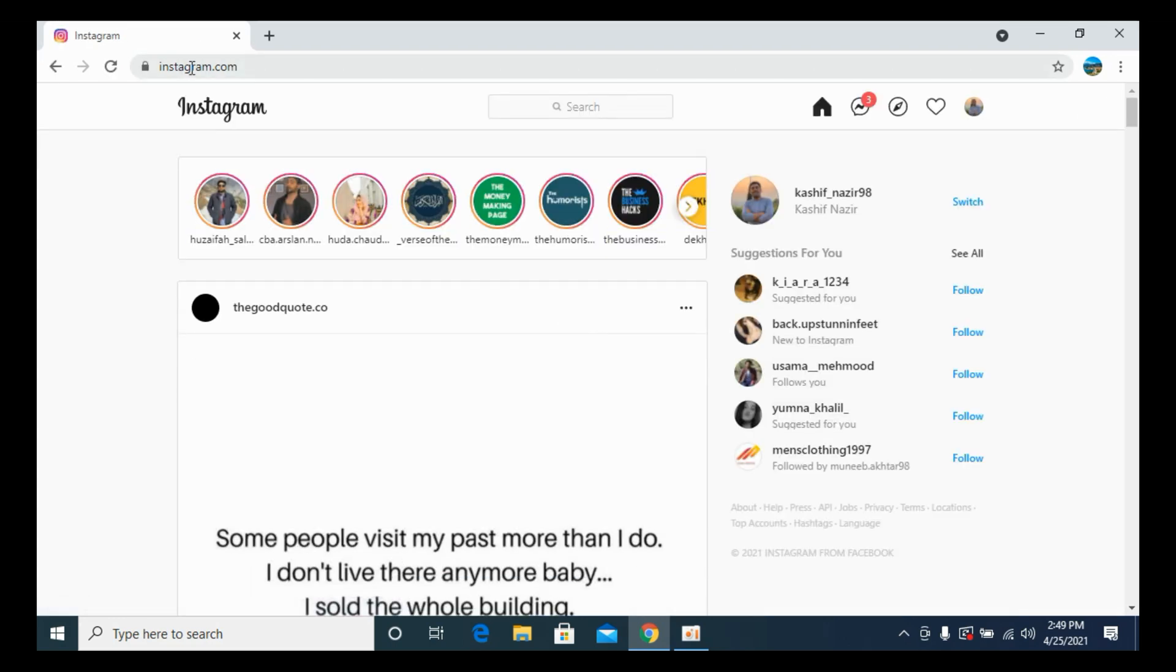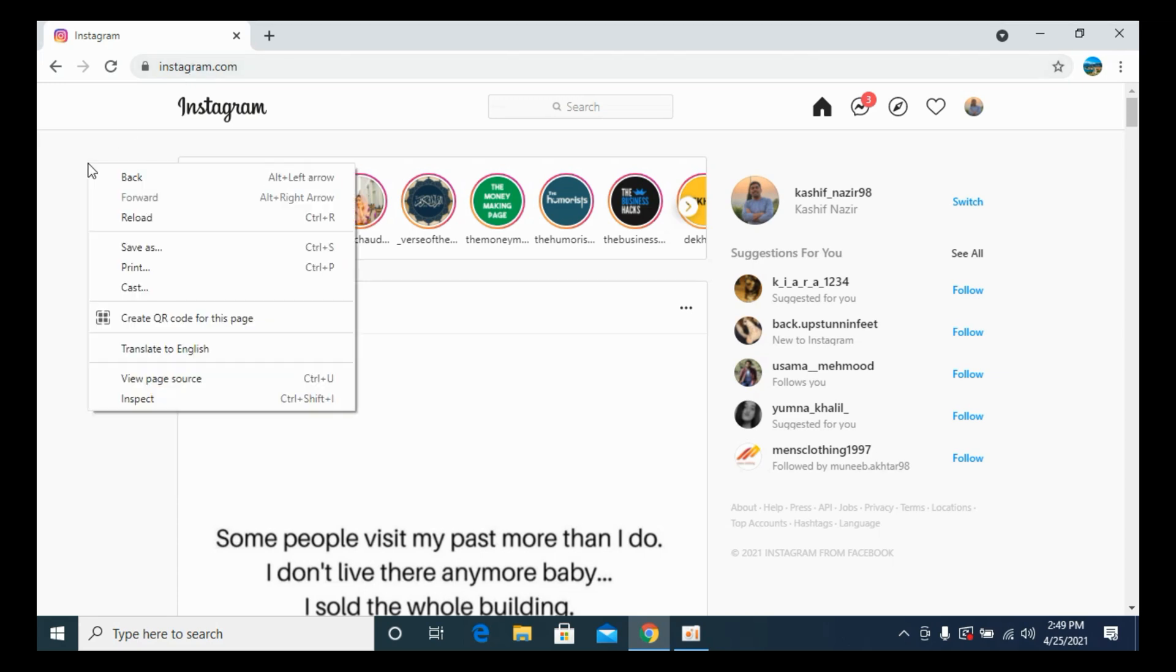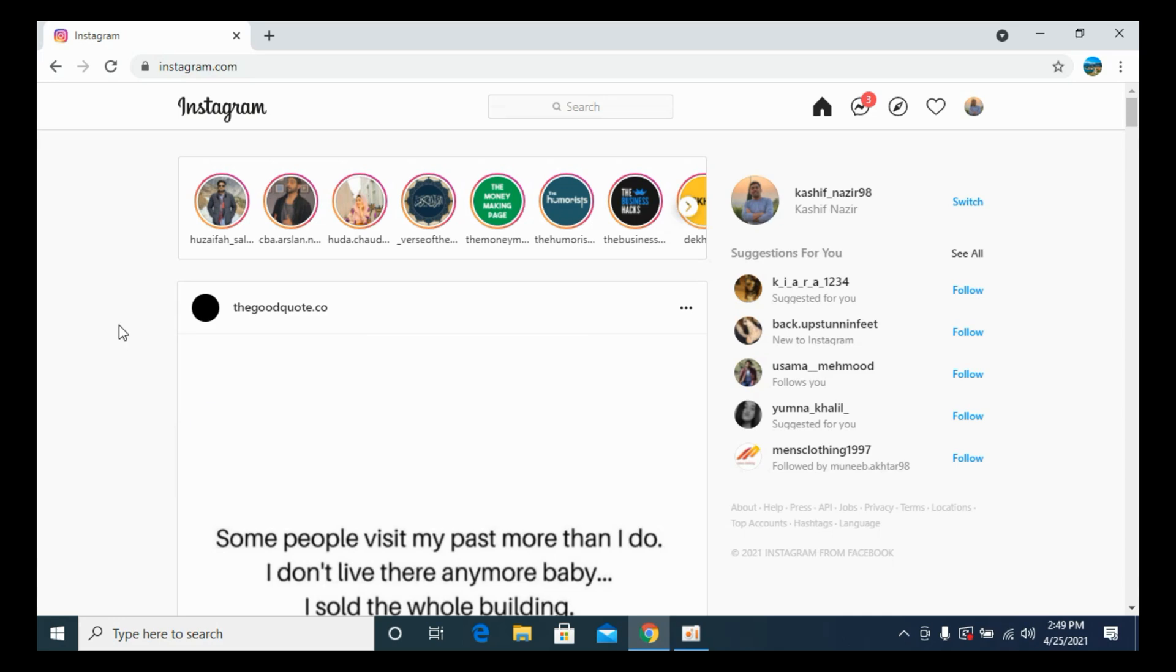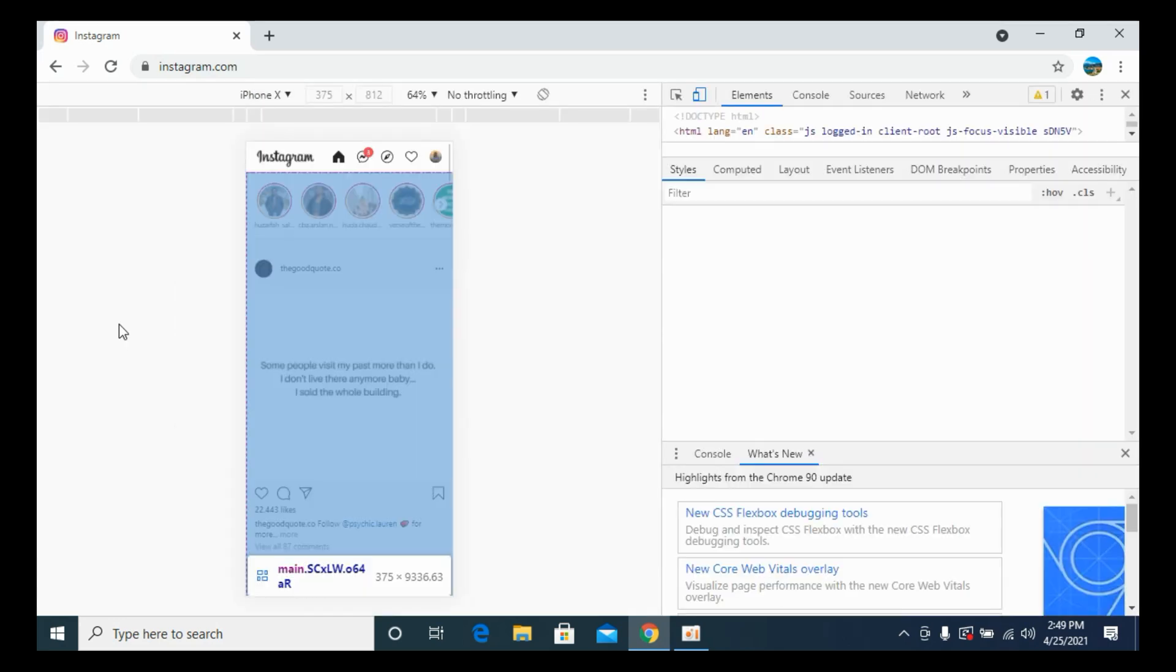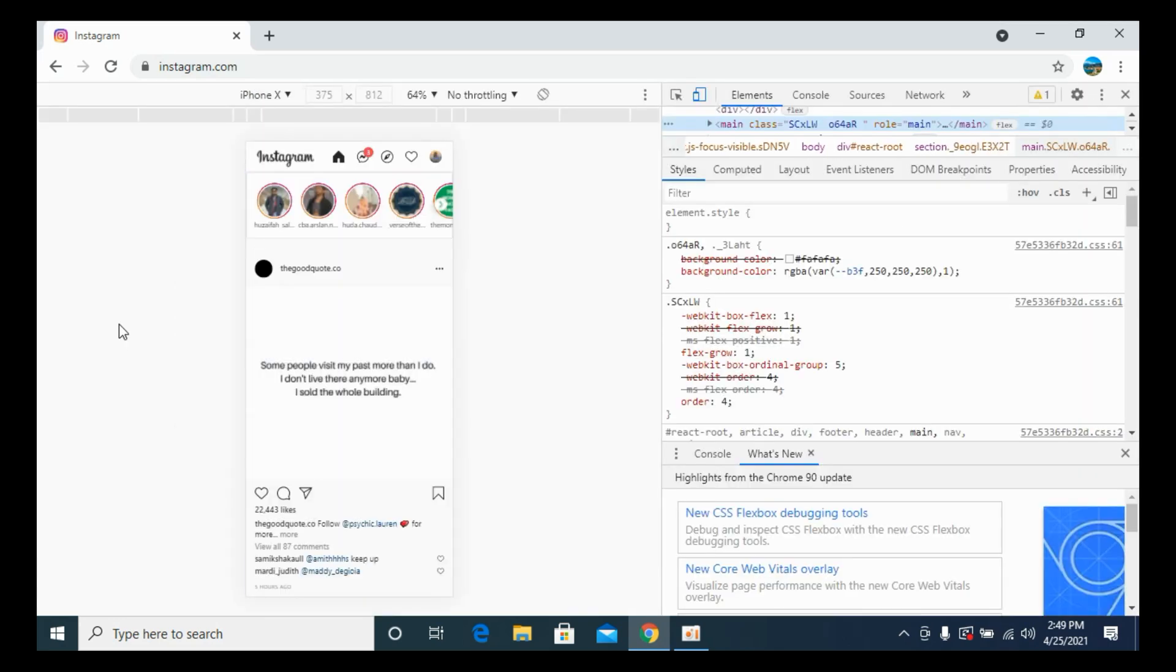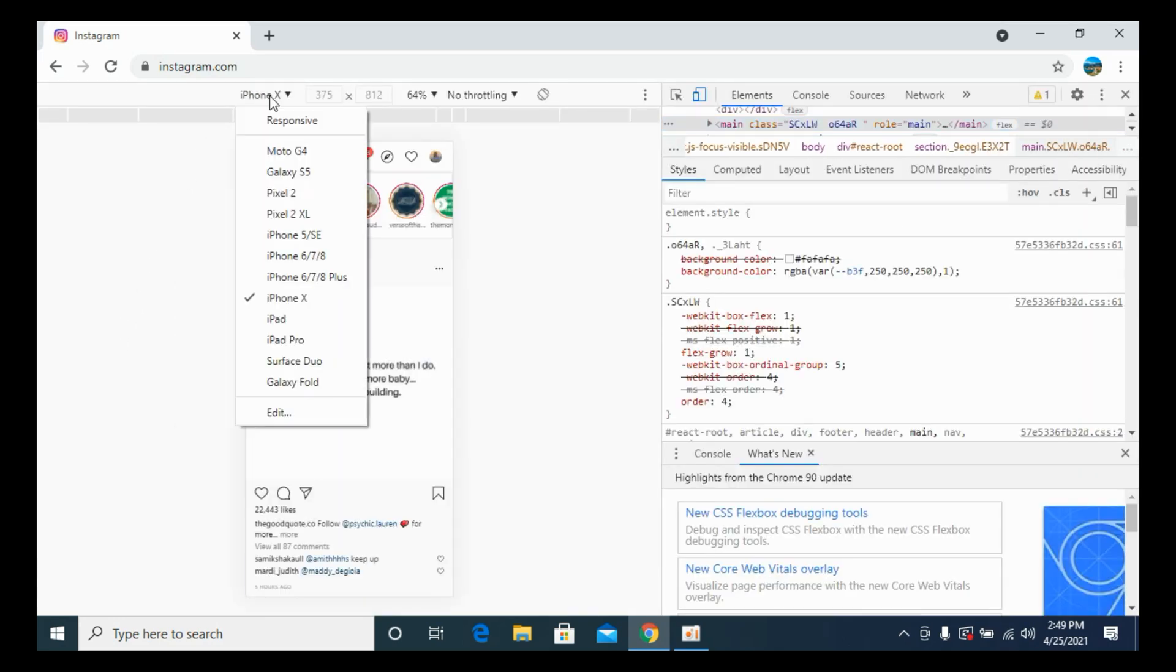Once you are logged in, simply right click and here you can see inspect. You can go with the keys Control Shift I or you can simply click on inspect. Once you are here, simply go and select any phone. I would go with iPhone X and refresh the page.